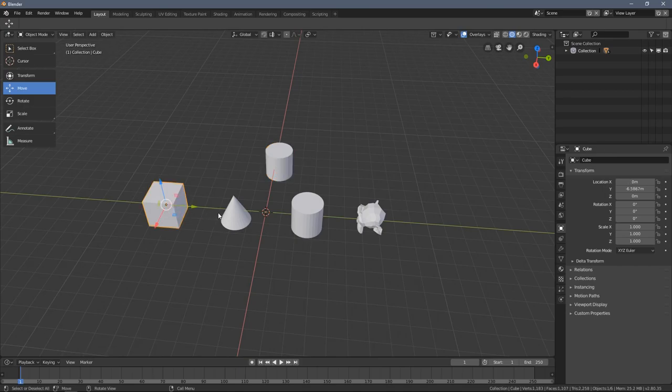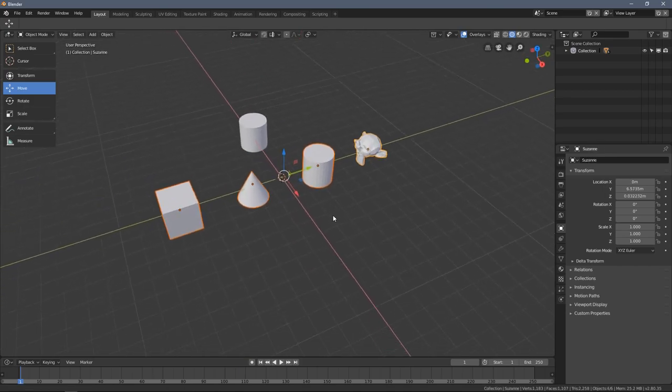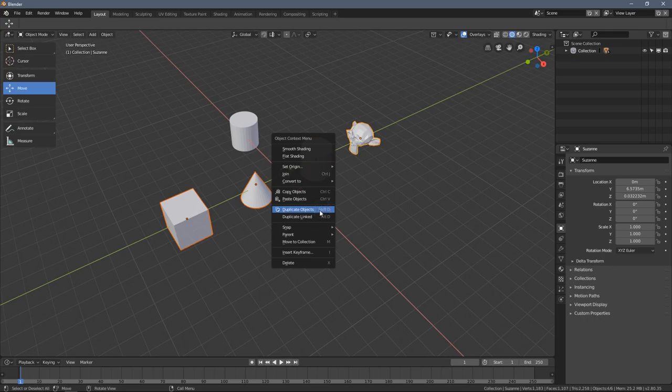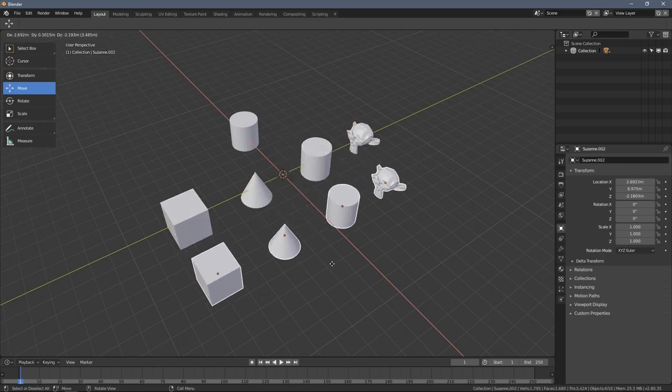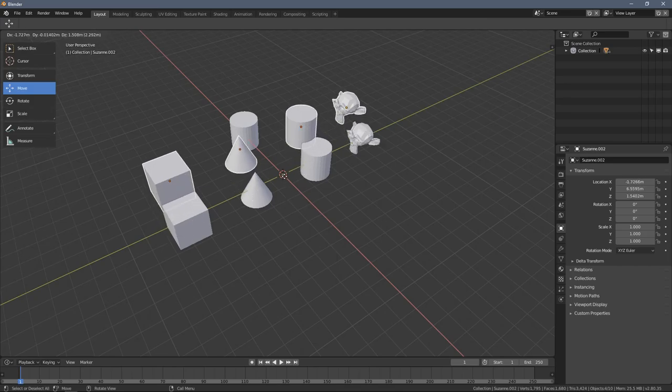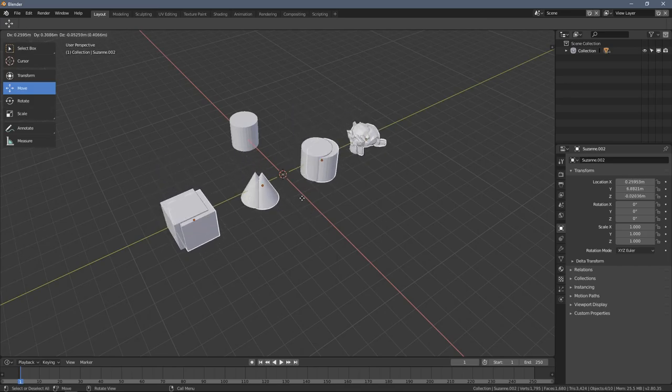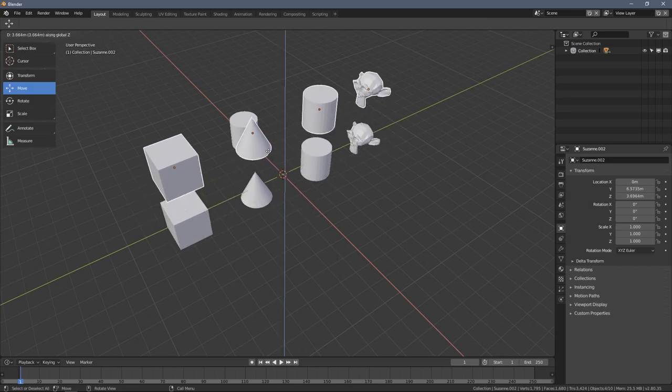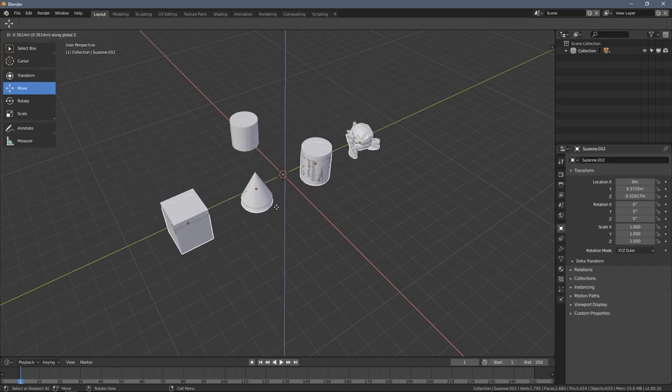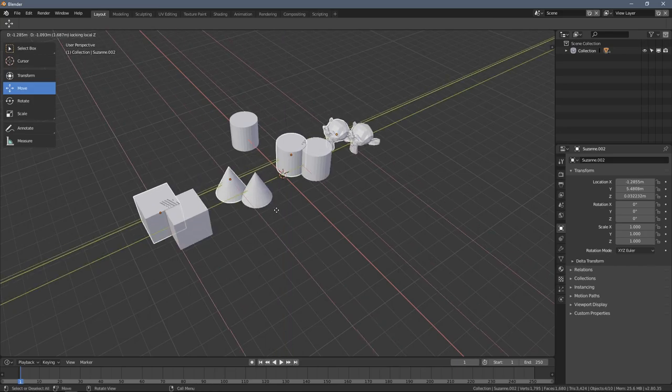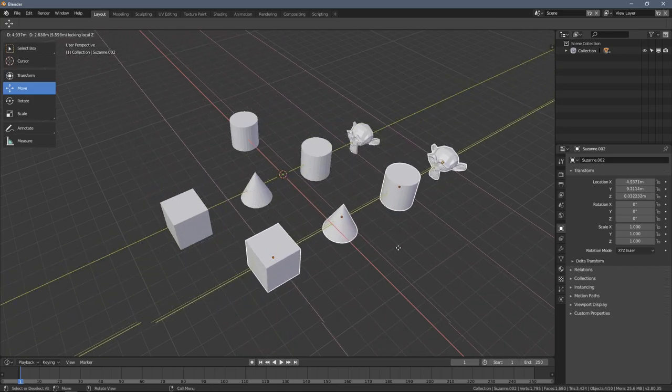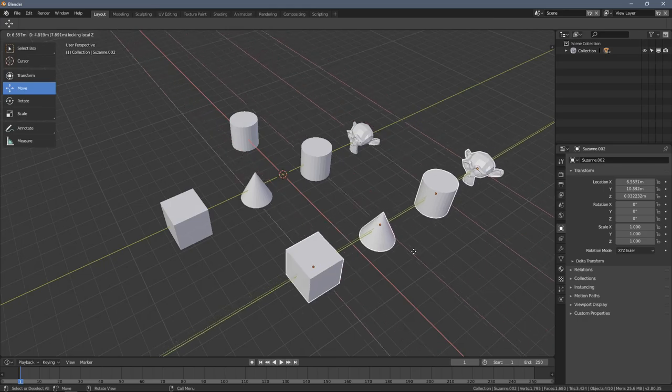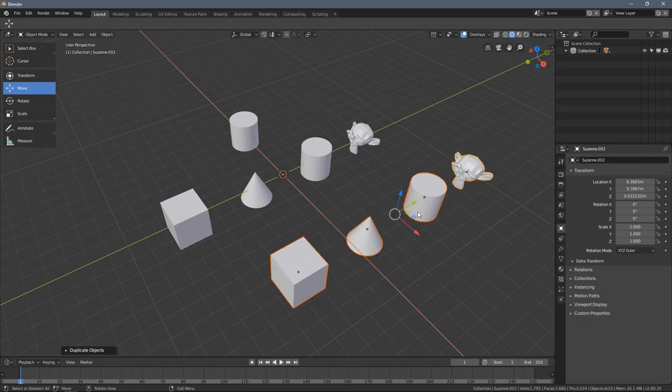When I have multiple selections and press duplicate objects again, if I want to avoid any Z-axis movement, I just press Shift+Z at this point and approve by left clicking.